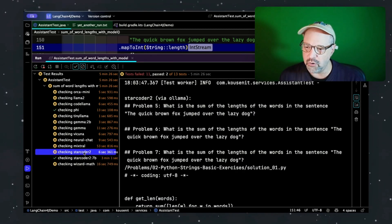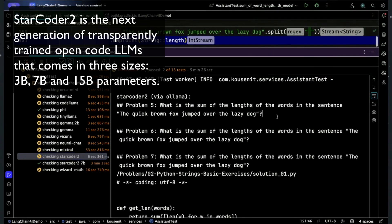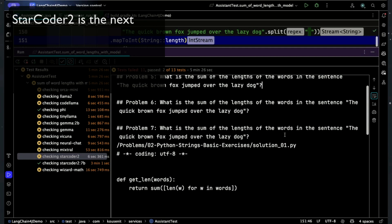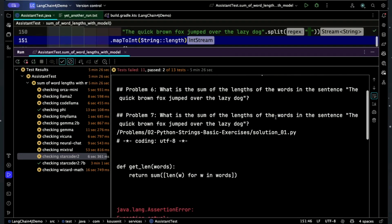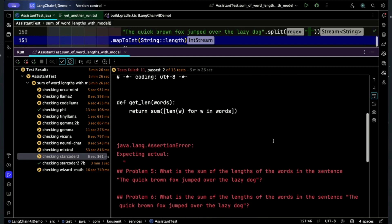What about the StarCoder disaster? StarCoder labeled it 'problem five,' then 'problem six,' same question, then 'problem seven,' same question again — and then wrote the beginnings of a Python function to get the lengths and just stopped.